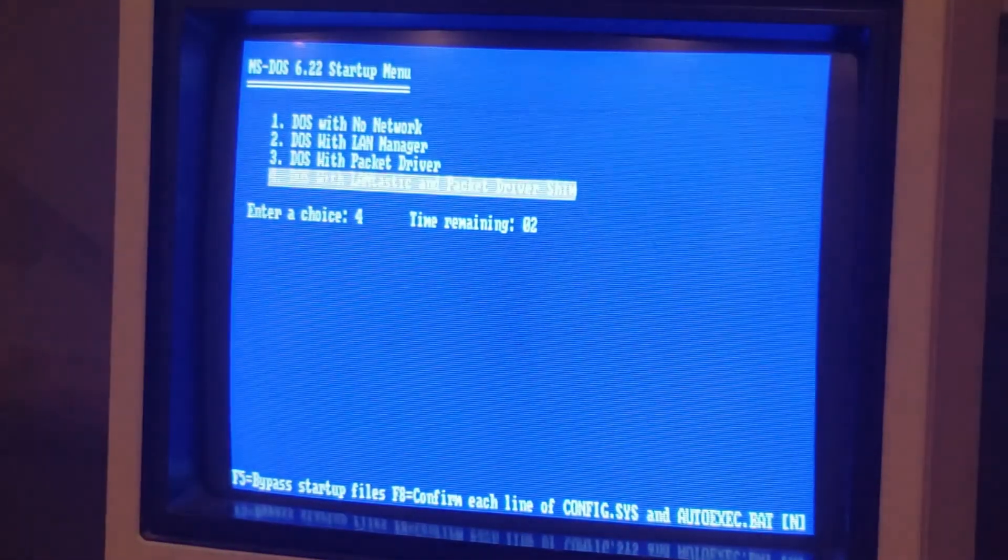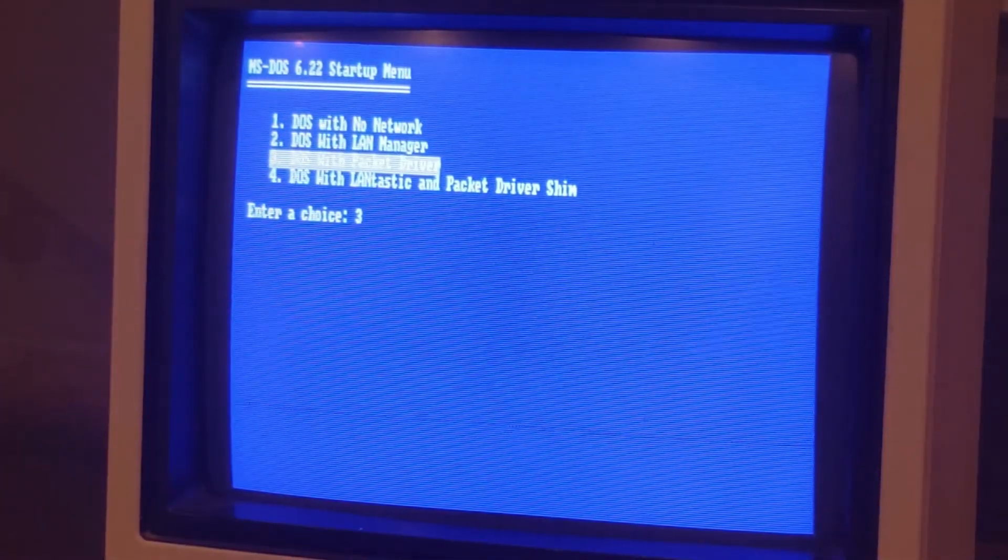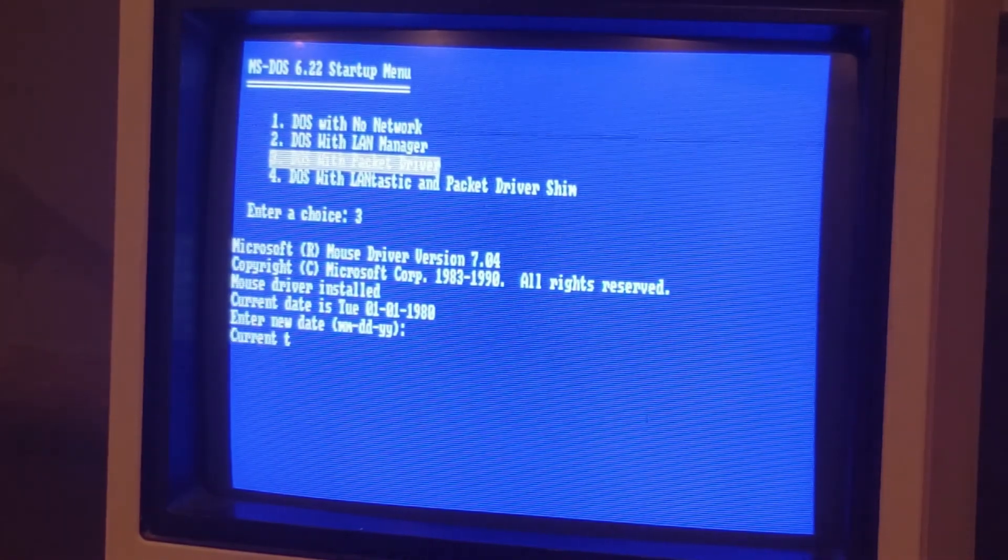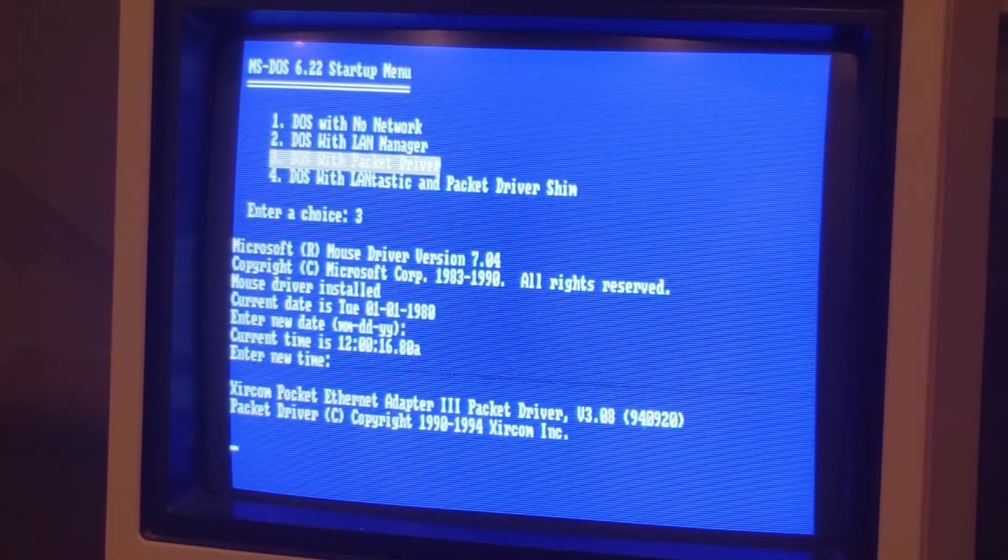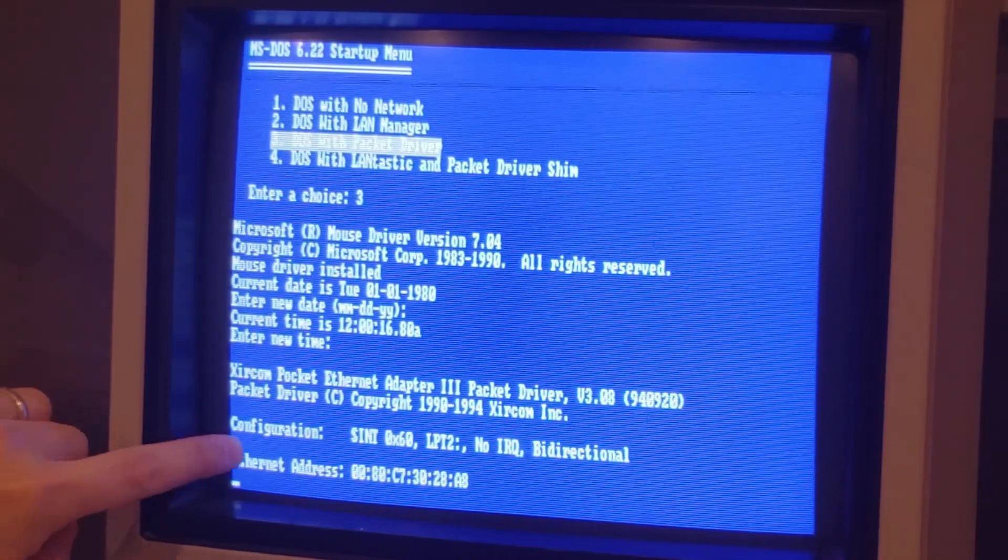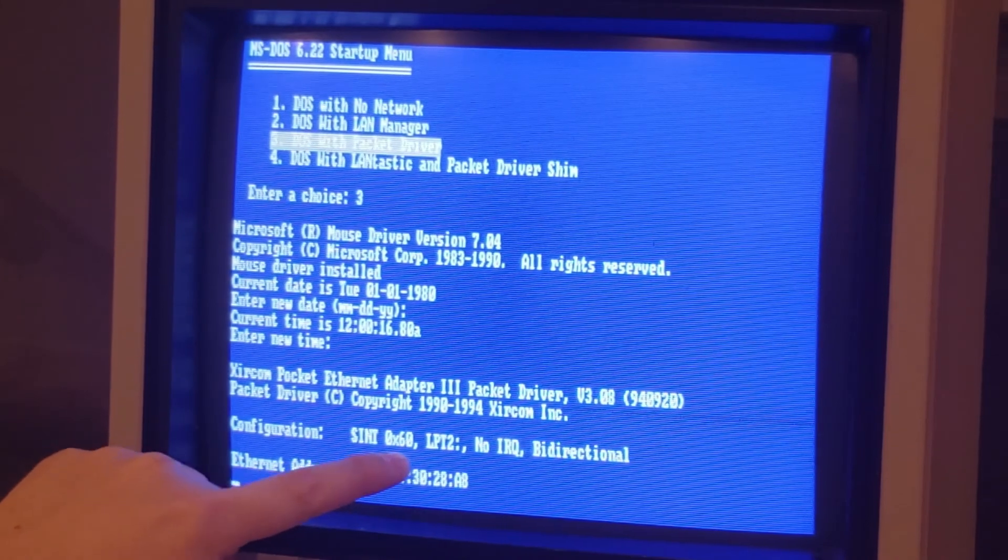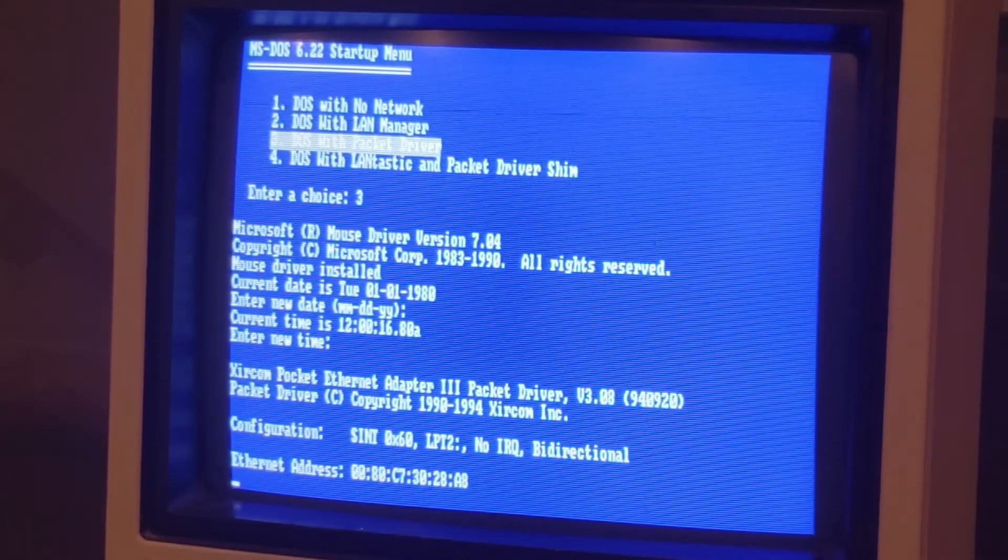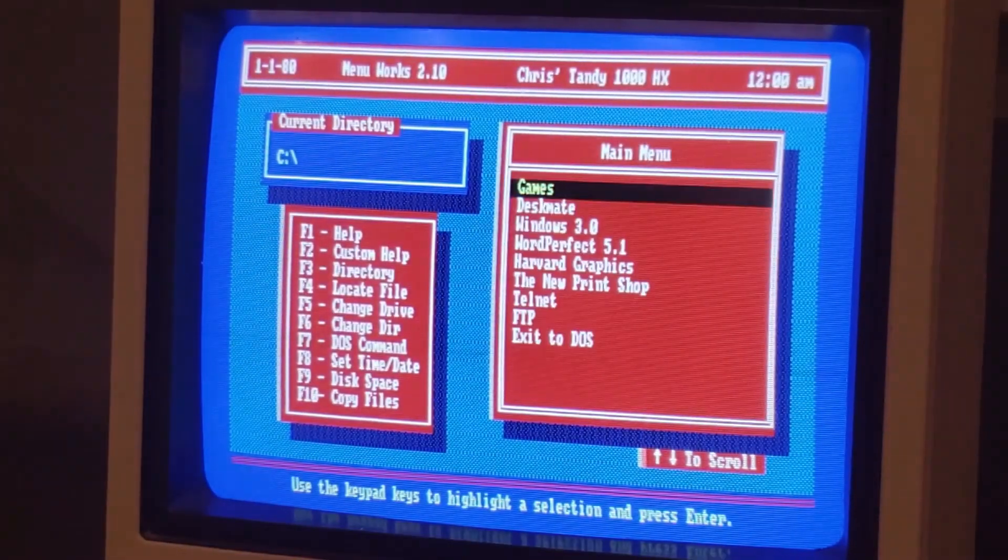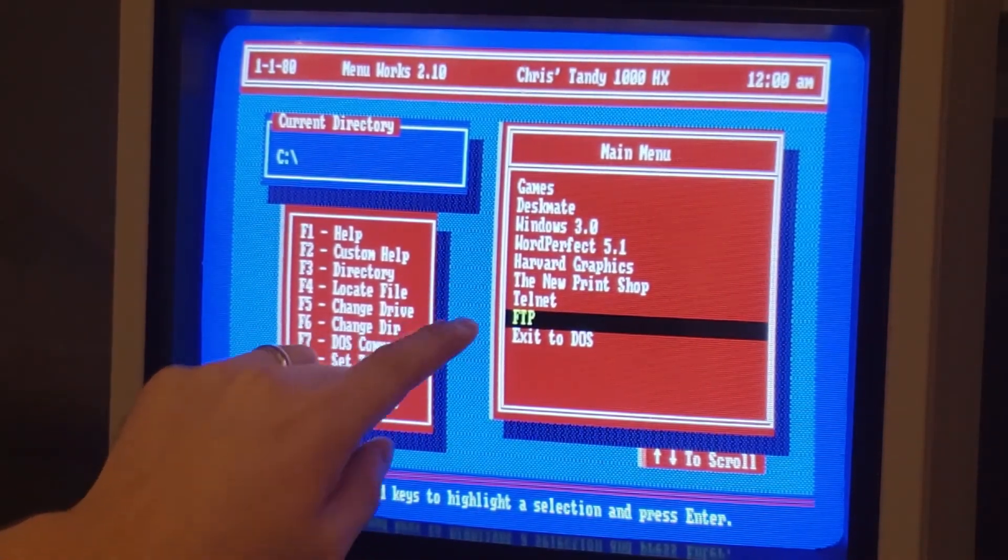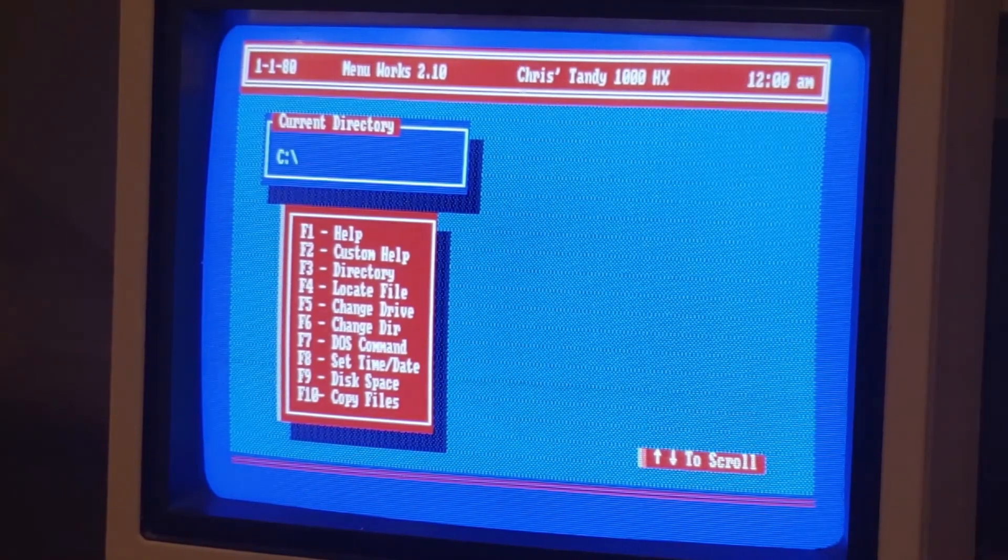We're going to choose option number three, which is DOS with packet driver. The mouse driver will load and we'll be prompted for the date. After we put this in, we'll see the Zircom configuration flash by. I'll see if I can pause it here. So pocket ethernet adapter three with that particular configuration on port or interrupt 60, and ethernet address as well. At this point, we'll load up menu works. But I'm going to exit out so I can show you, despite the fact that I have telnet and FTP set up here, that we can run them from the command line.